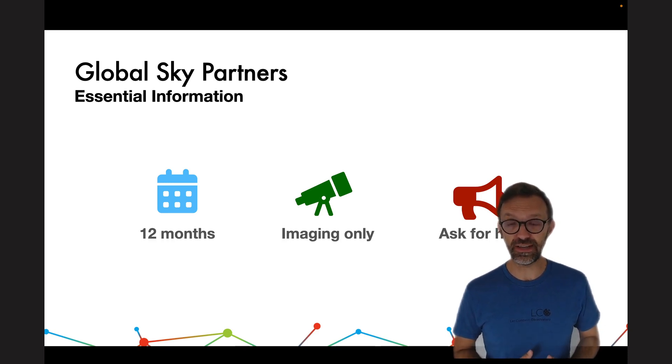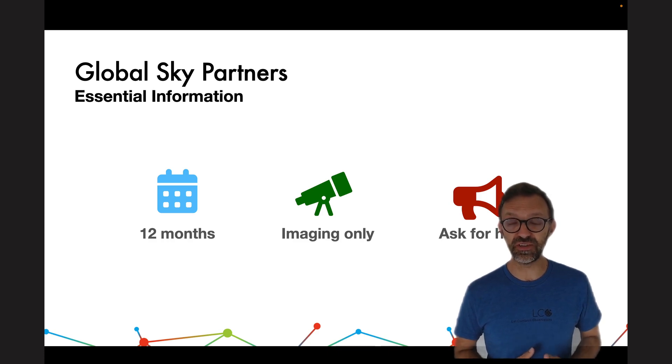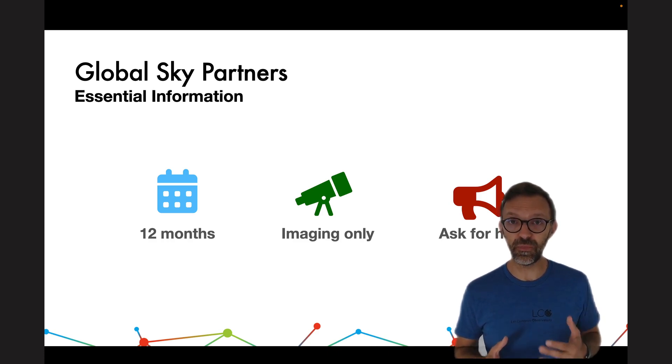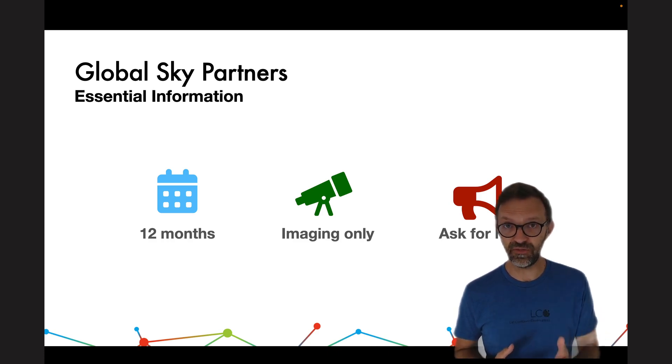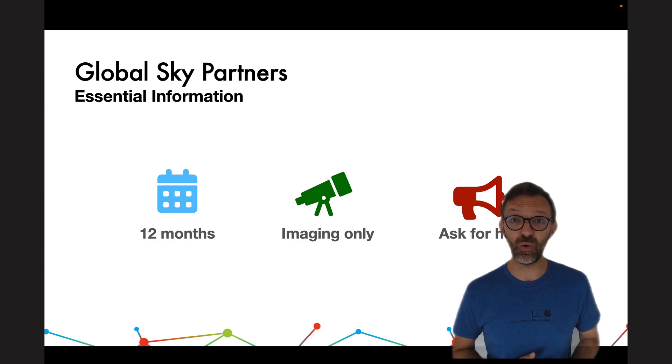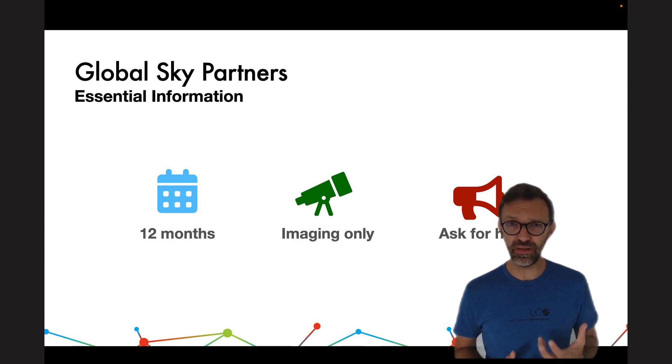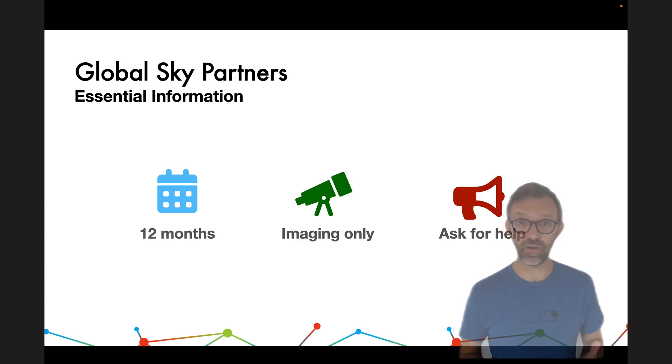Please do contact us if you have any questions and remember that if you succeed then we succeed as well. So we really do want to help you in your programme.